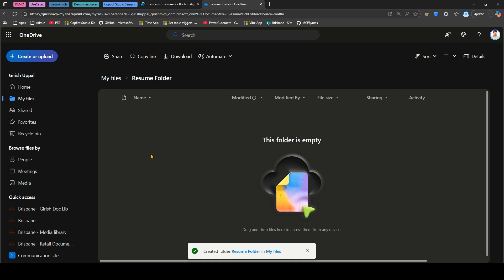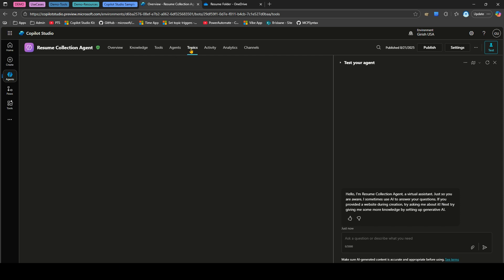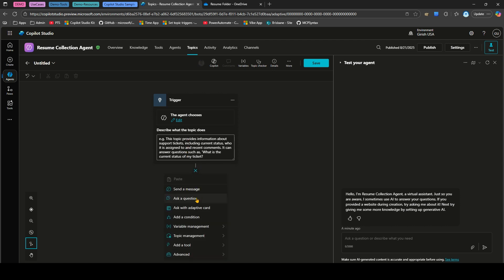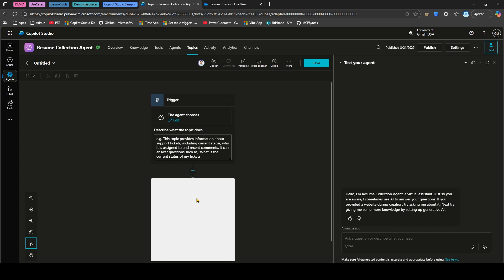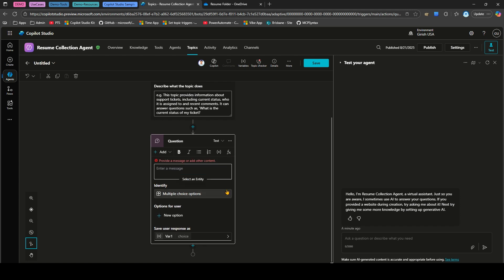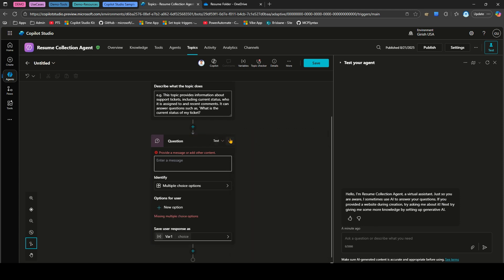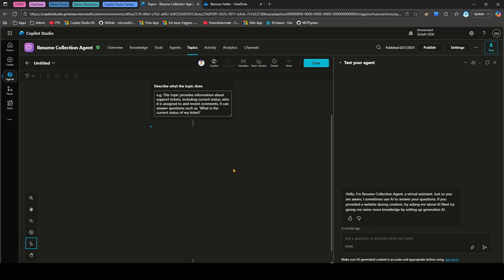Now I'll go into Topics, add a topic from blank, and configure it to collect files. There are multiple options to do this. One option: click the plus, select Ask a Question, set the identify type to File, and ask the user to please upload your resume. That's one approach. The second option is to identify the upload signal directly through a trigger rather than explicitly asking.